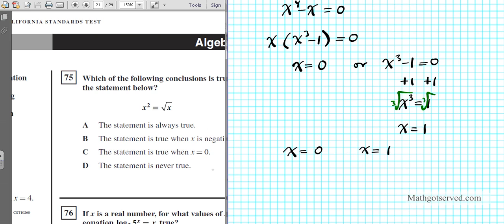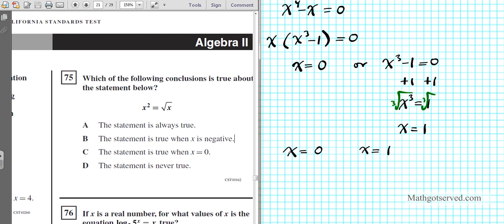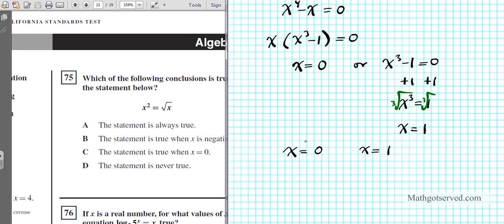Looking at the options: the statement is always true — no, only two values work. The statement is true when x is negative — no, we have no negative solutions. The statement is true when x equals 0 — yes, that's one of our answers. The statement is never true — false, it's true at x equals 0 and x equals 1. So the correct answer is option C.